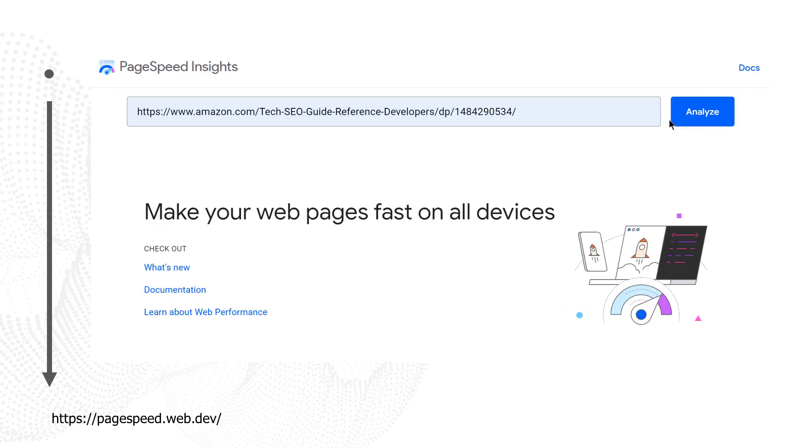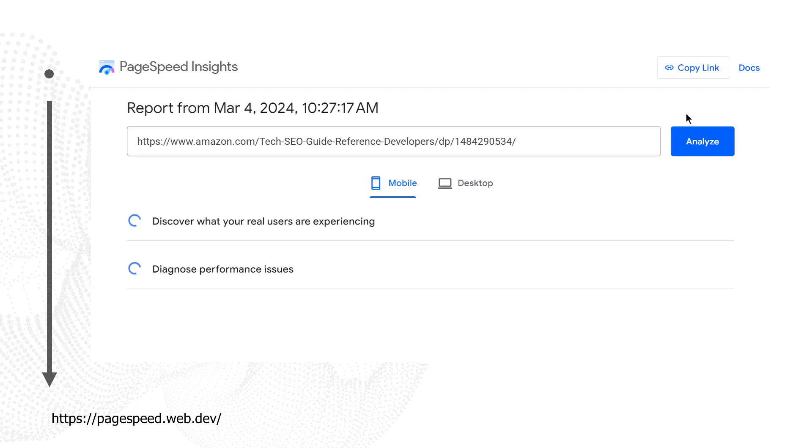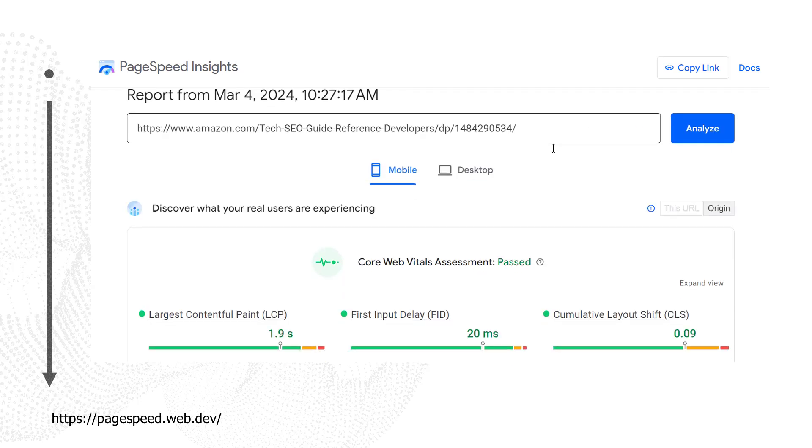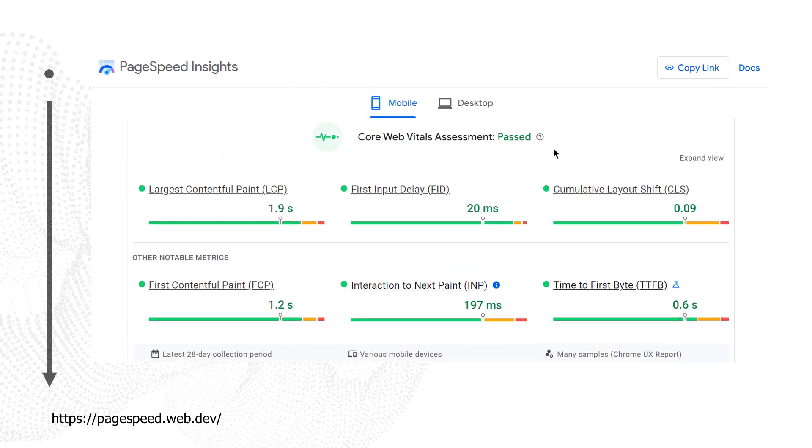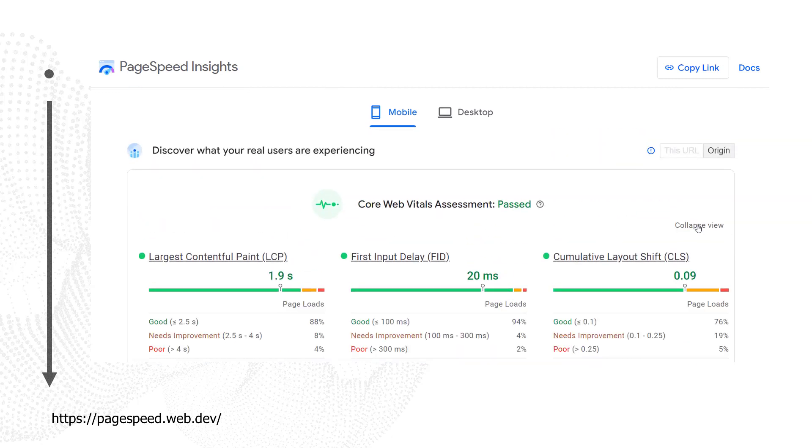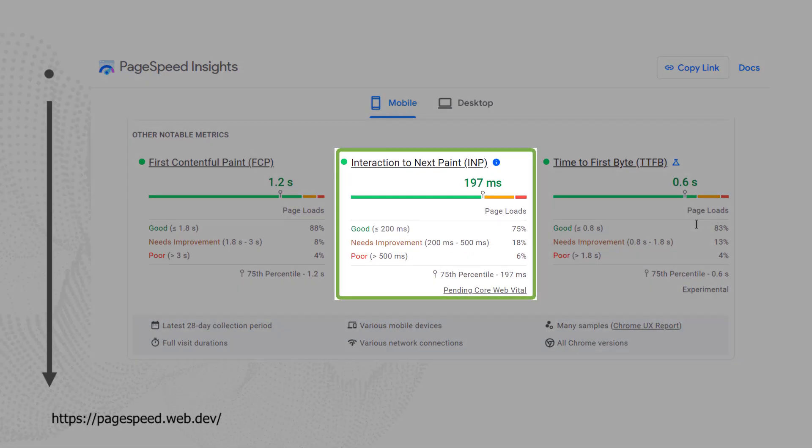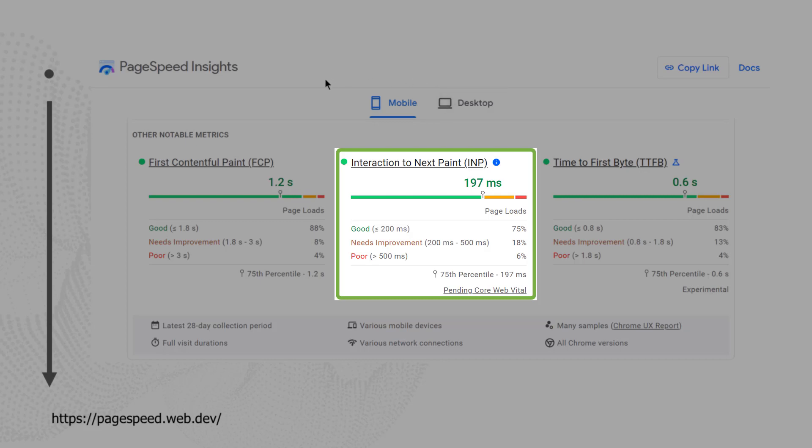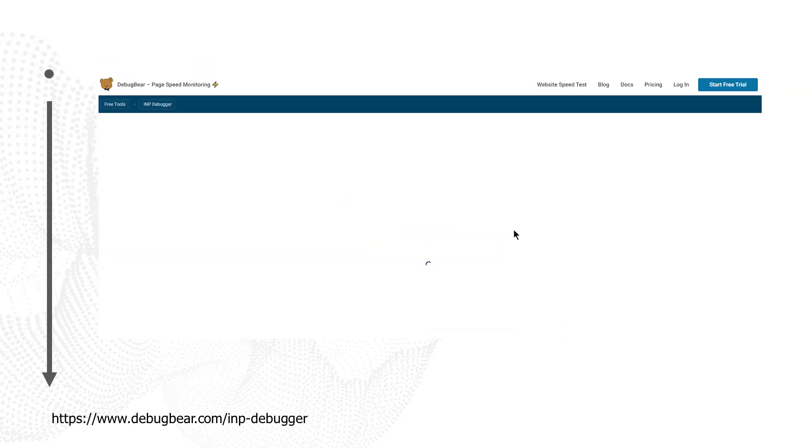One way we can measure interaction to next paint is on PageSpeed Insights. Type in the URL that you want to test, then click analyze. This will load a report telling you lots of different numbers, including your website's INP. INP is only available in field data. Field data is the data that is observed from real-world visitors interacting with your website over the last 28 days. If your website doesn't have very much traffic or if your pages are not indexable, then you will not have data in PageSpeed Insights.